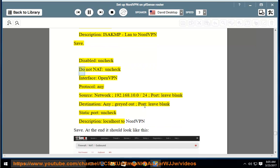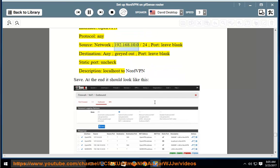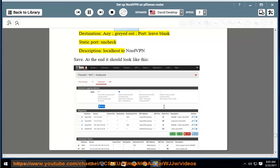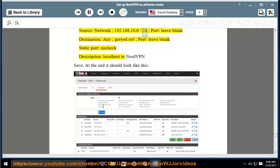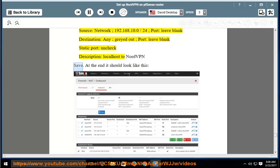Rule 4: disabled — uncheck; do not NAT — uncheck; interface — OpenVPN; protocol — any; source network — 192.168.10.0/24; port — leave blank; destination — any; port — leave blank; static port — uncheck; description — localhost to NordVPN. Save. At the end it should look like shown in the picture.